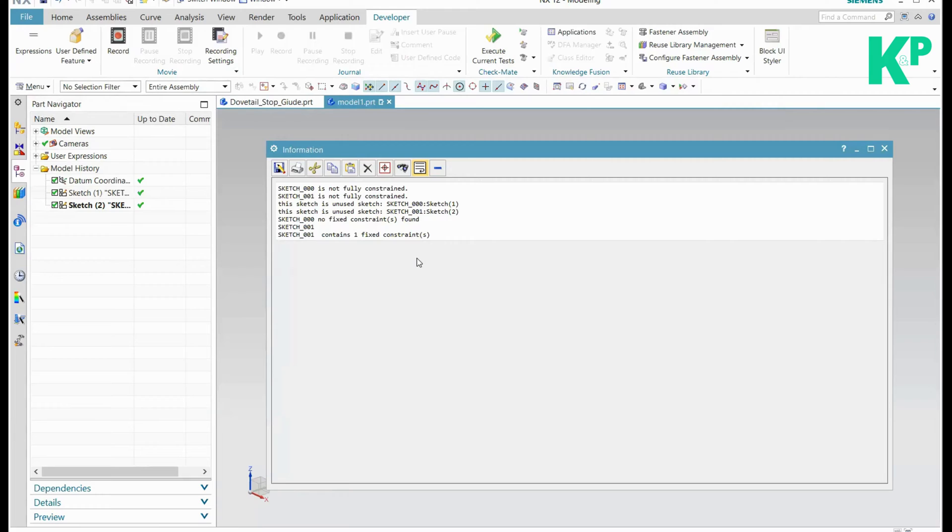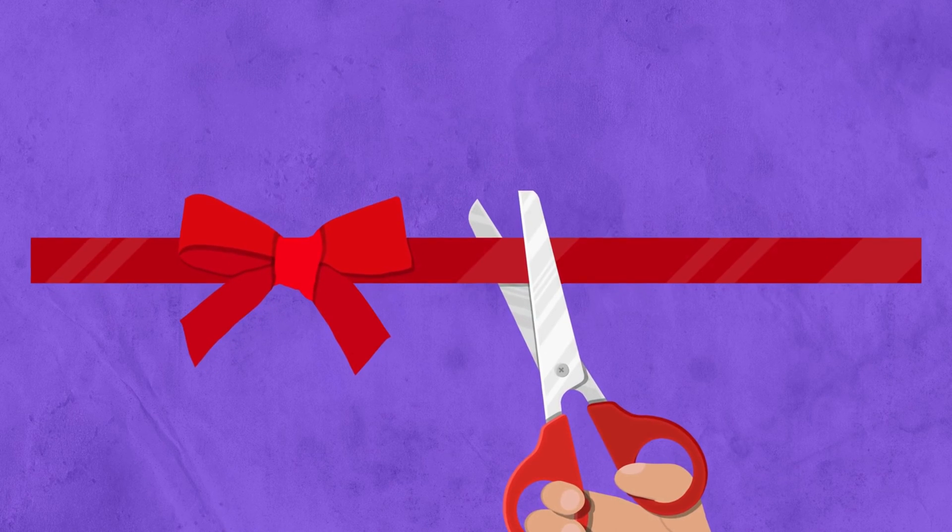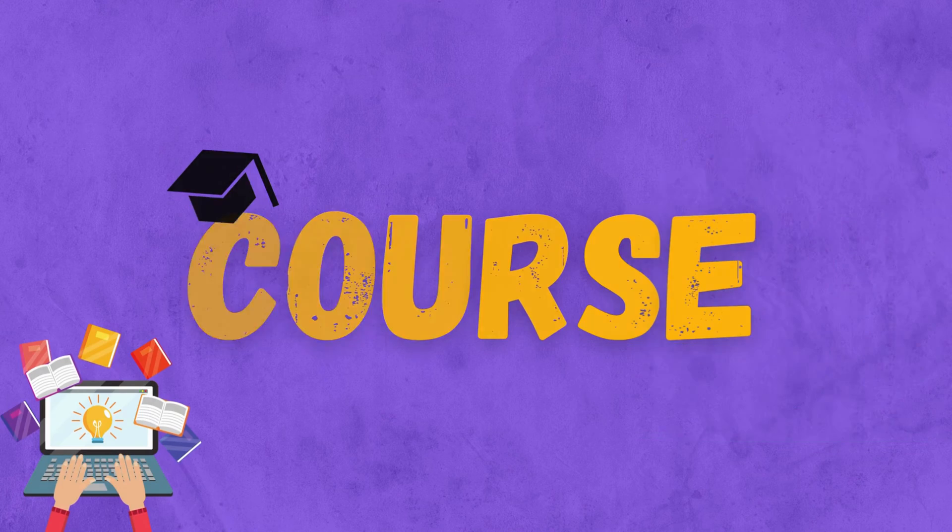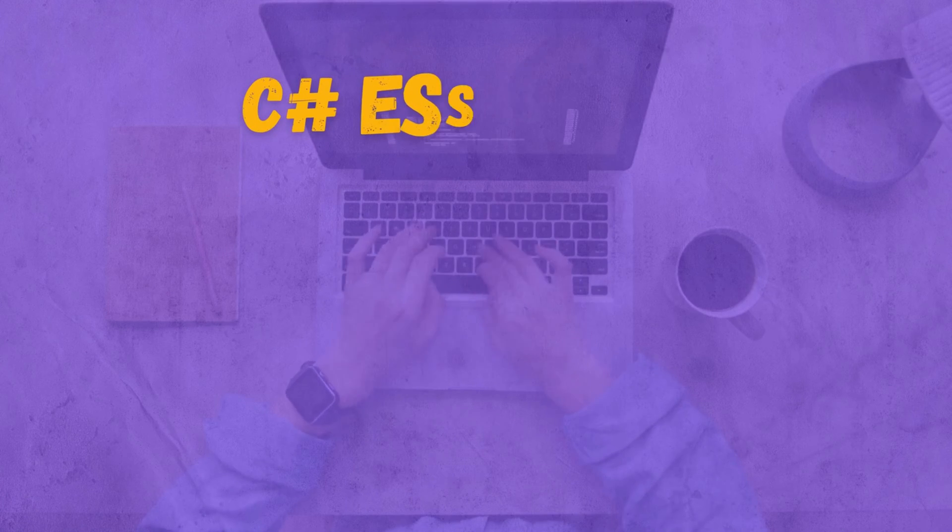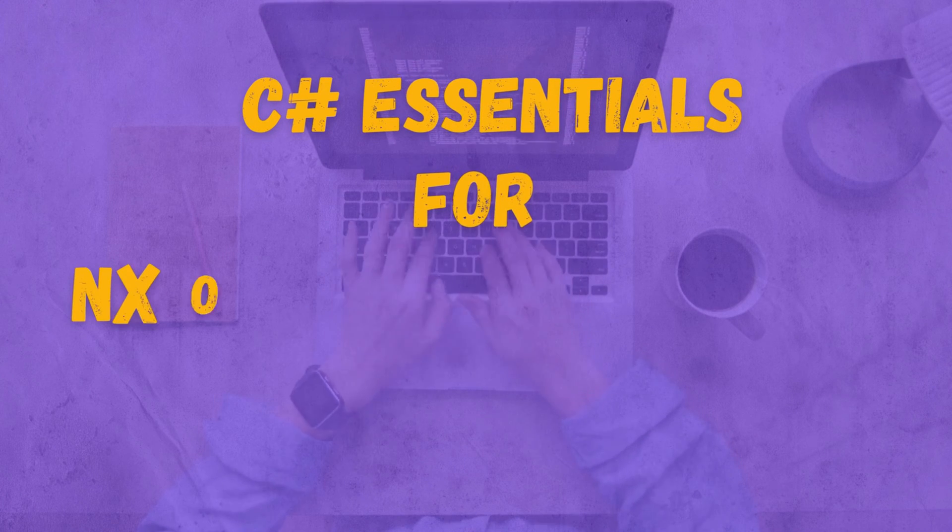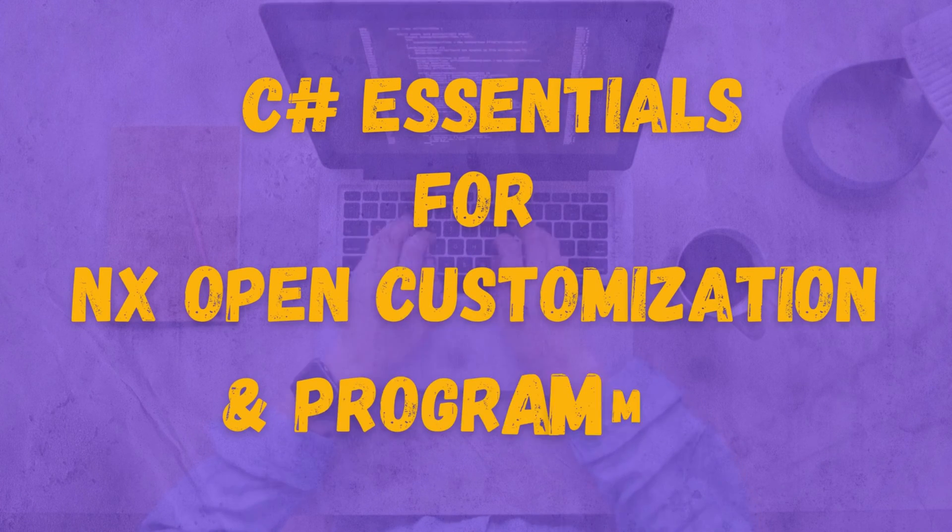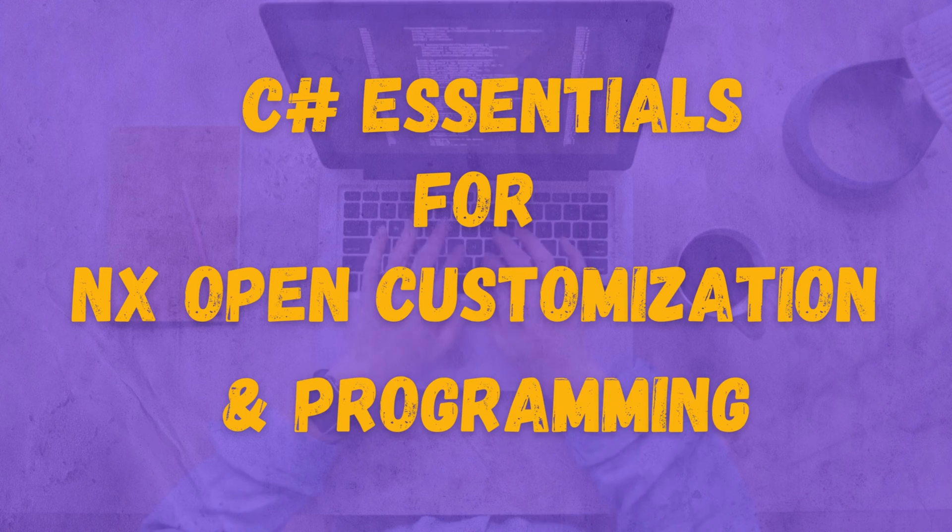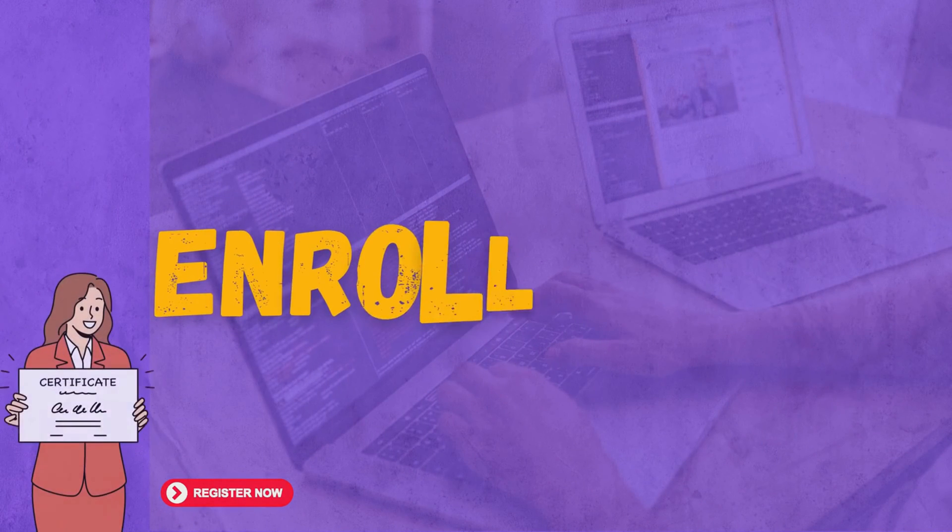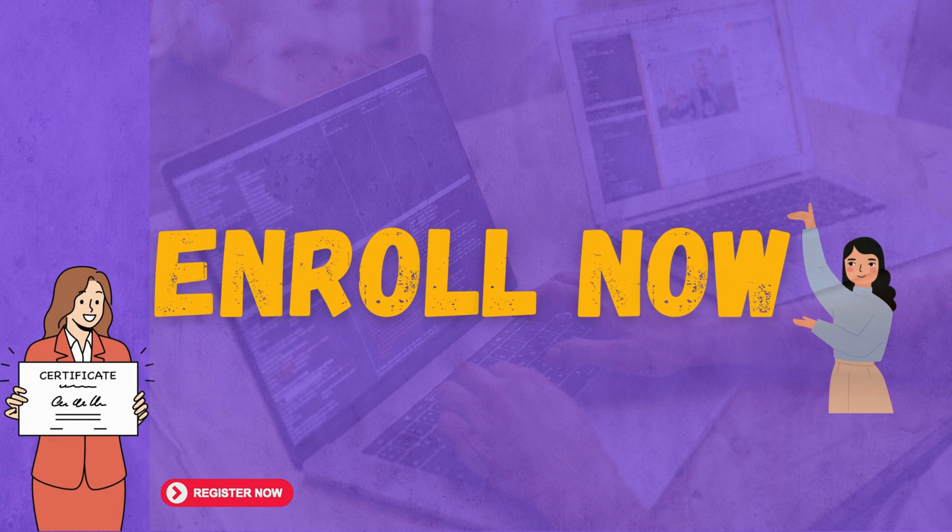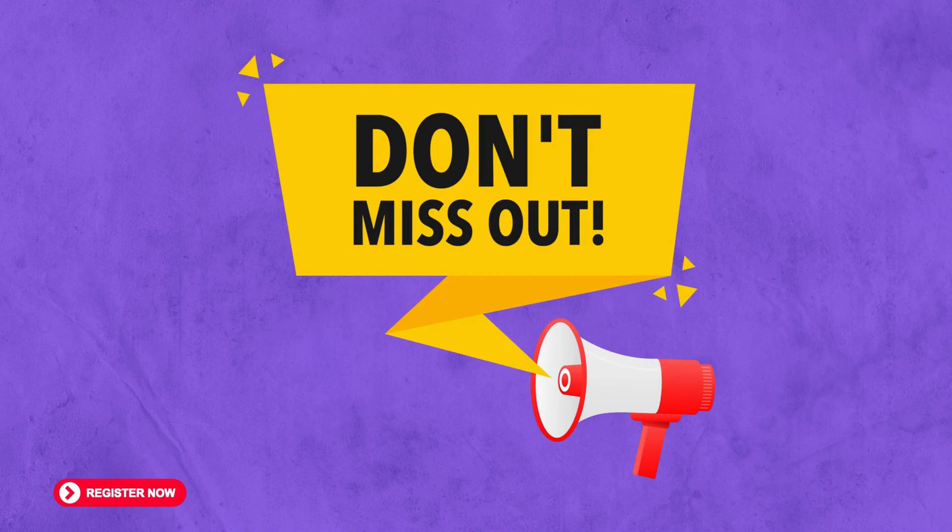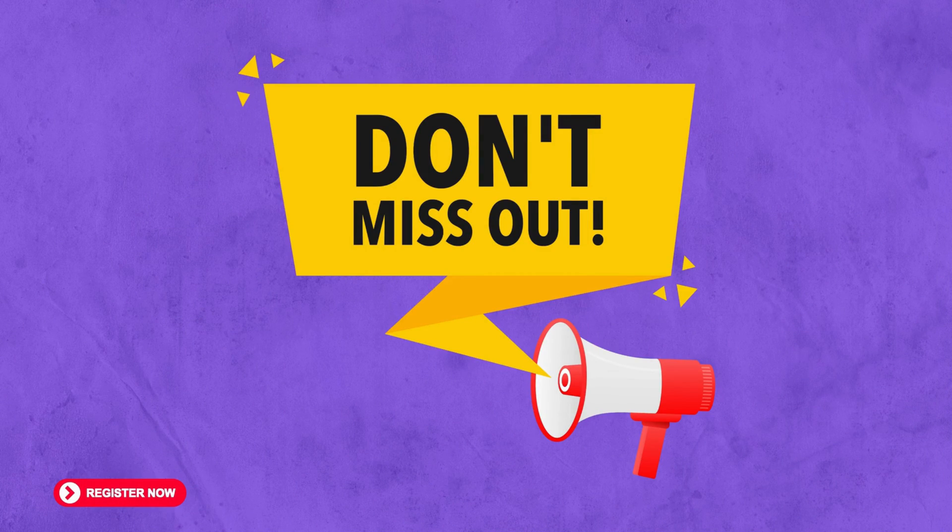Here I am introducing a course called C# Essentials for NX Open Customization and Programming. Enroll now and unlock the power of customization in NX. Don't miss out.